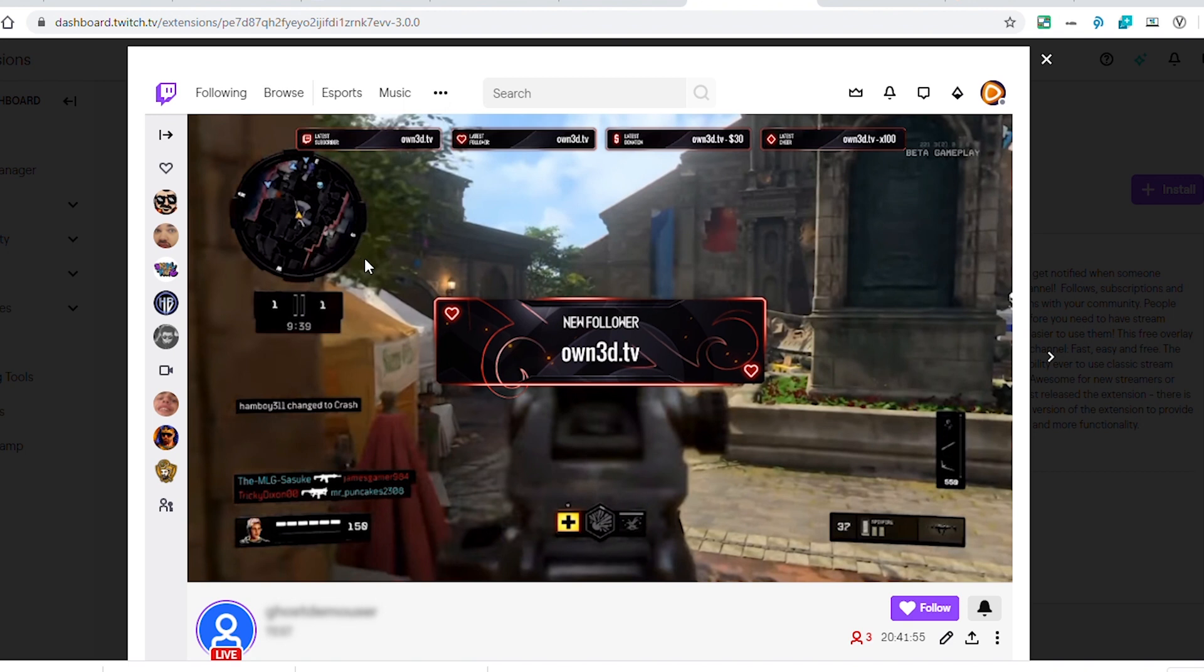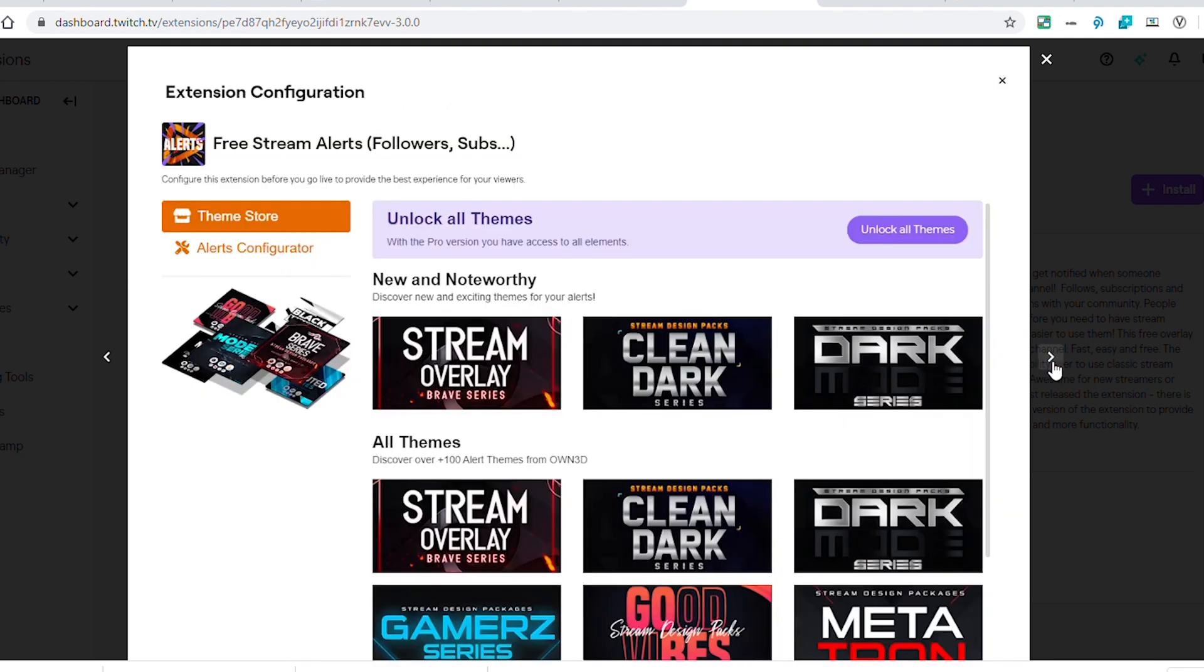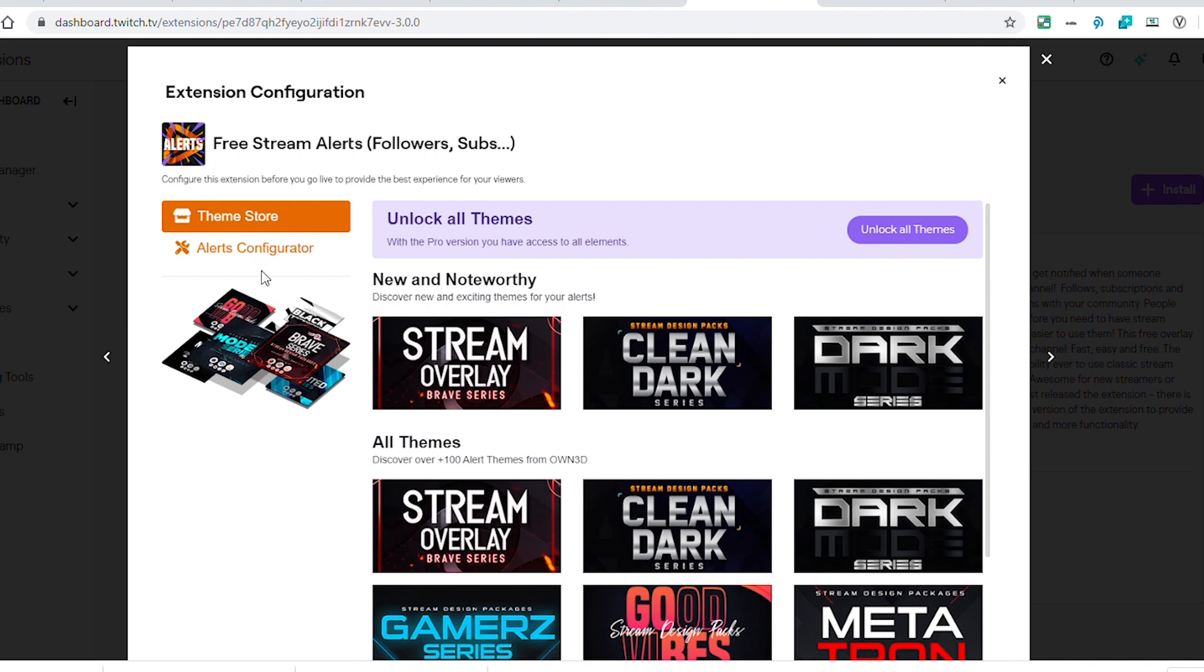One thing that looks exciting as well is that I'm noticing there are these other little icons on the stream, hopefully connected to this same extension, that will show you latest followers, latest donation, things like that that really haven't been there for us console streamers. That is pretty exciting.